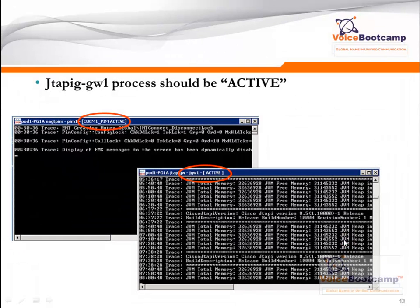If everything is configured properly, various processes will be activated on the PG server. If you're not able to see these processes, that means you are RDPing to a session rather than the console. If your Call Manager authentication has been successful from your PG server, you will see a process called JTAPI GW active, and CUCM_PIM active. It is very important that these two services are active. If you change the password in the call manager, you will see that after a few seconds these two services become idle or inactive.